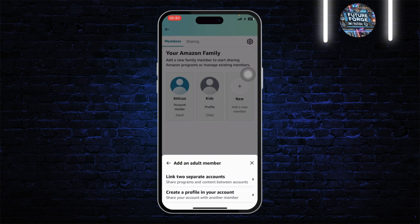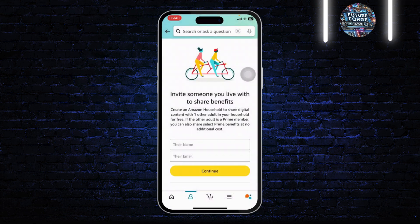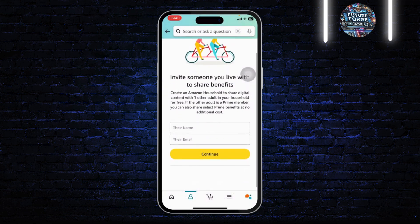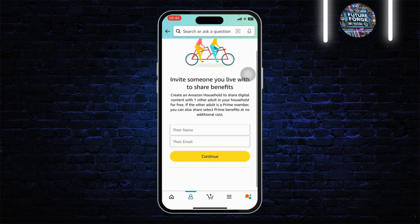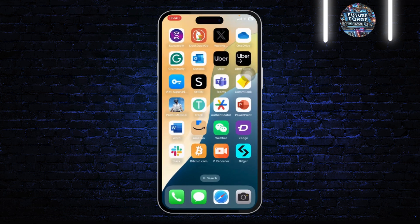Then they can add it on their device. To invite them, type their name and their email, then tap on Continue, and they will get it in their mail. That is how you can add a device in Amazon Prime Video account.